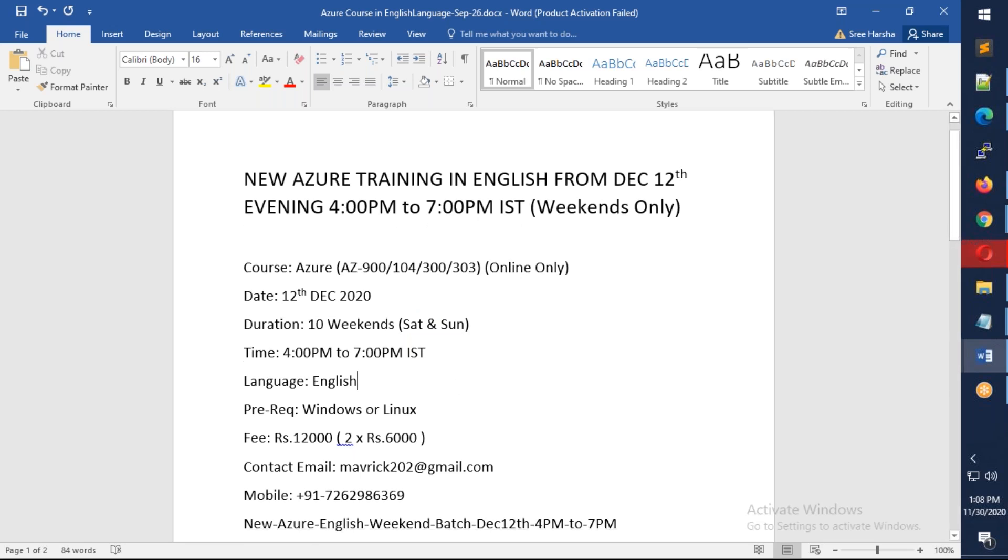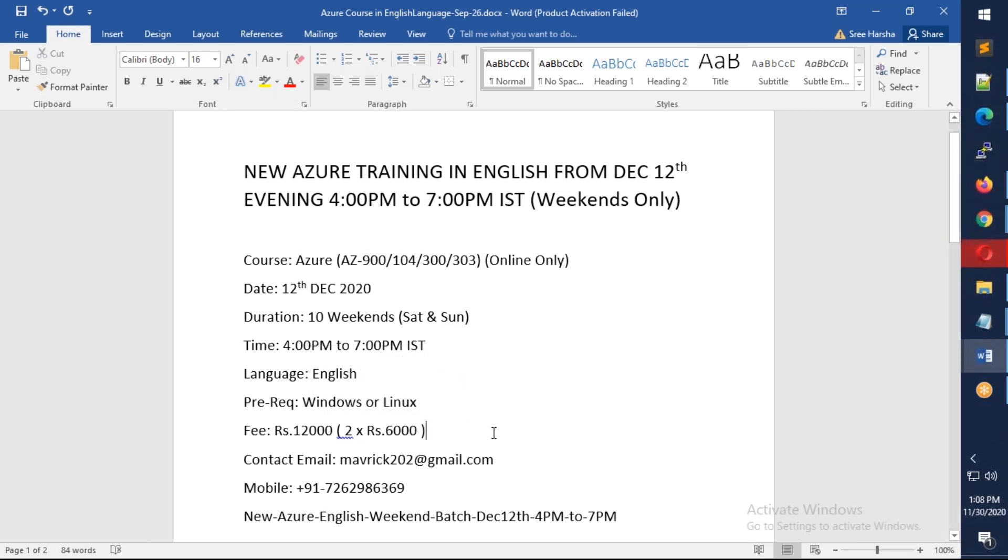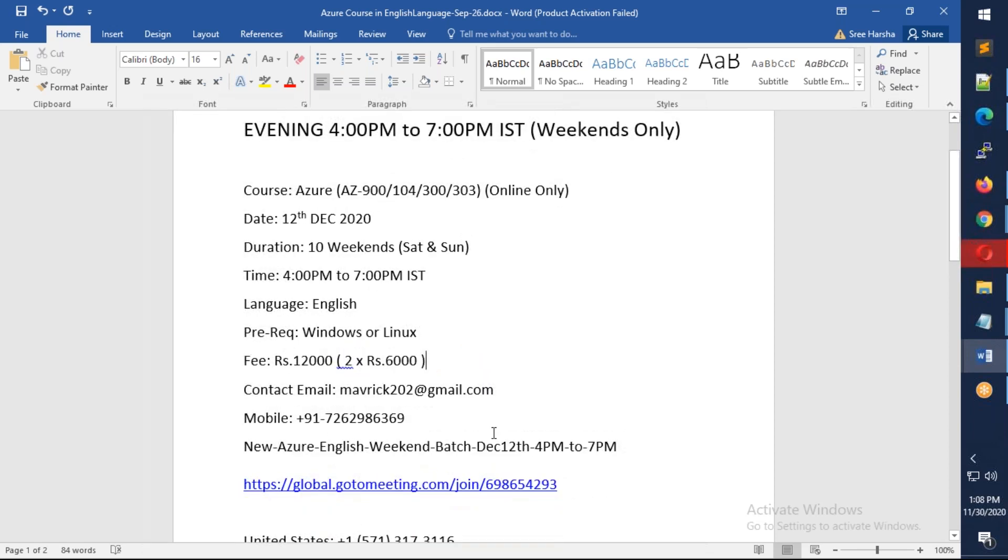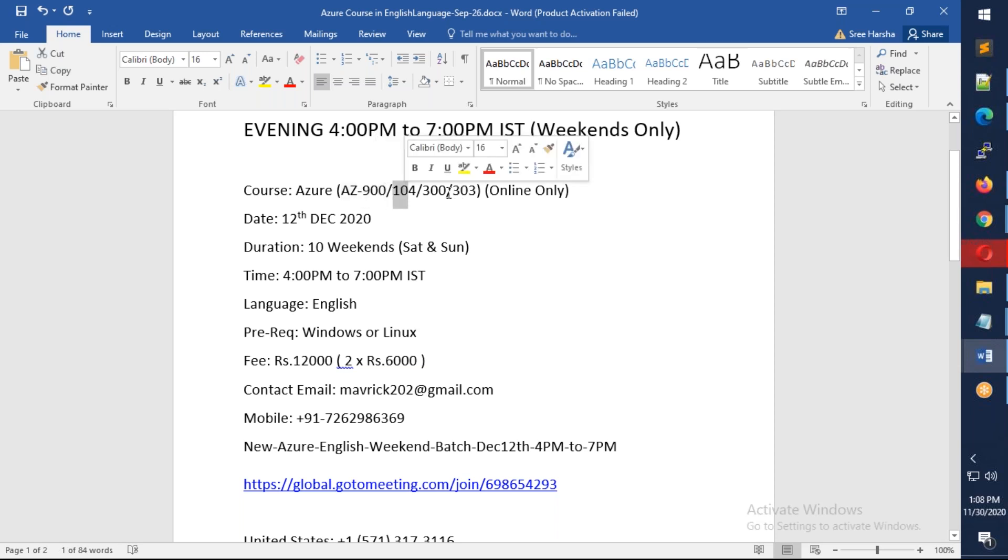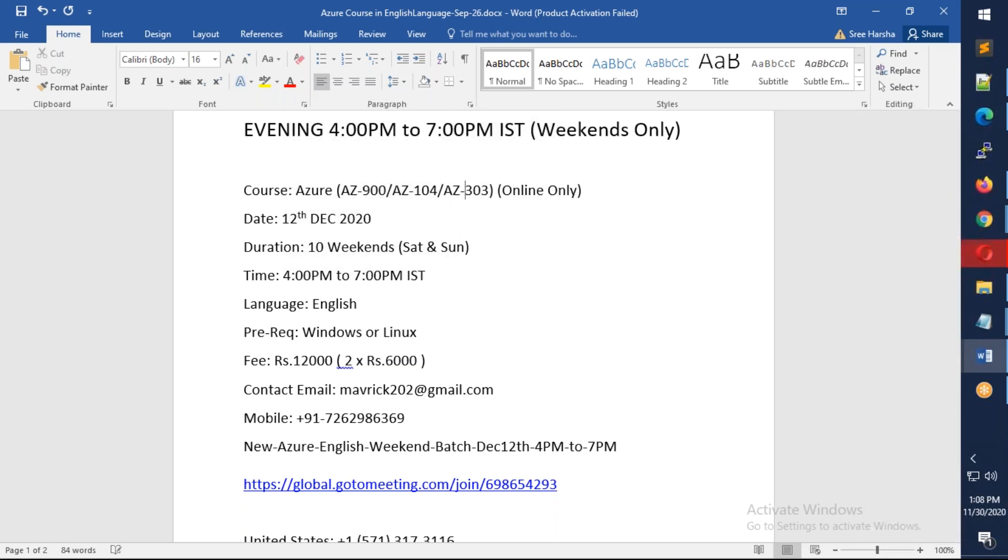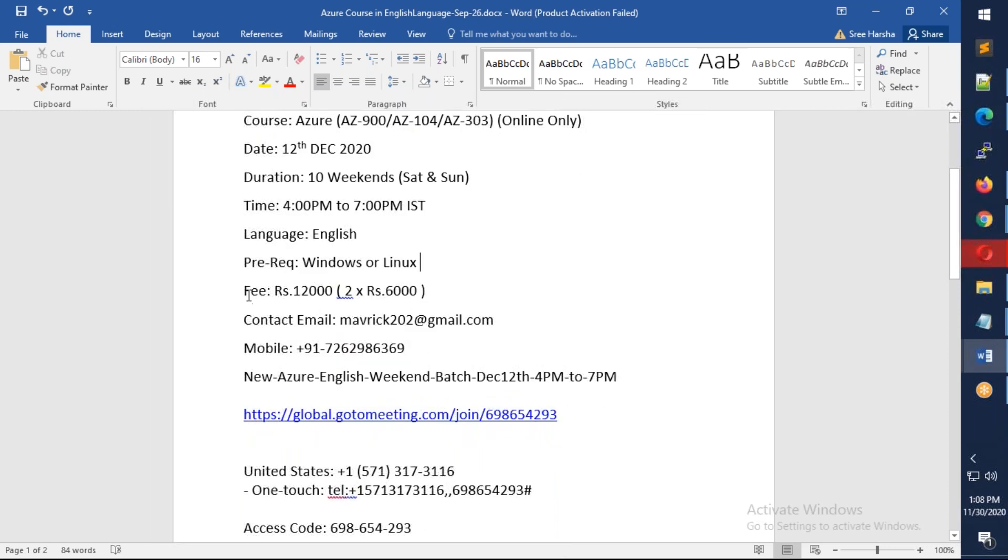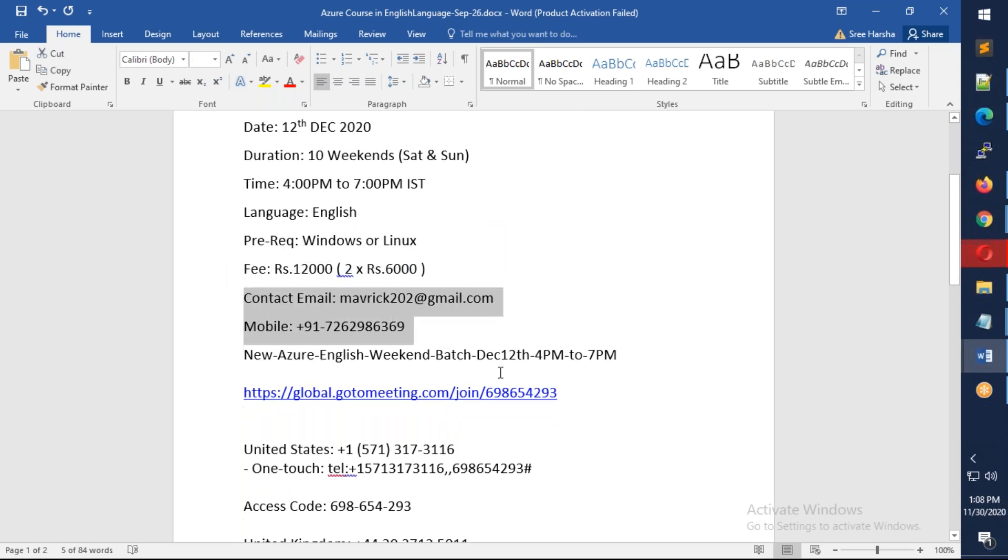You need to have basics of Windows or Linux, and the course will be in English. This course will cover AZ-900, AZ-104, and AZ-303. The fee will be Rs. 12,000, which can be payable in two halves of 6,000. You can contact me over this email and mobile number. Let's go and see what syllabus we're going to cover.